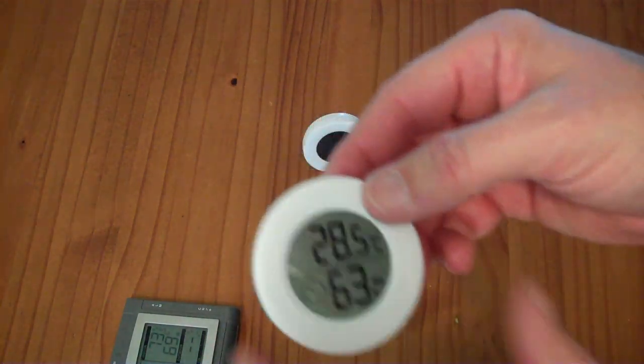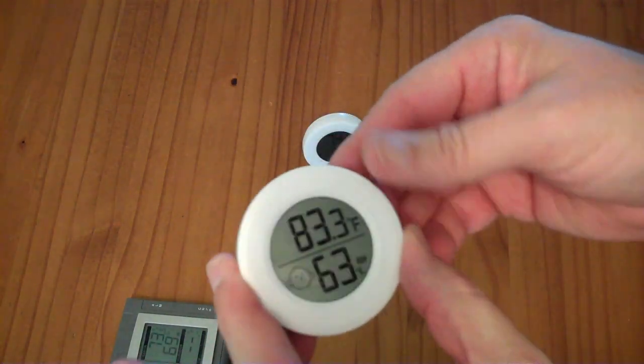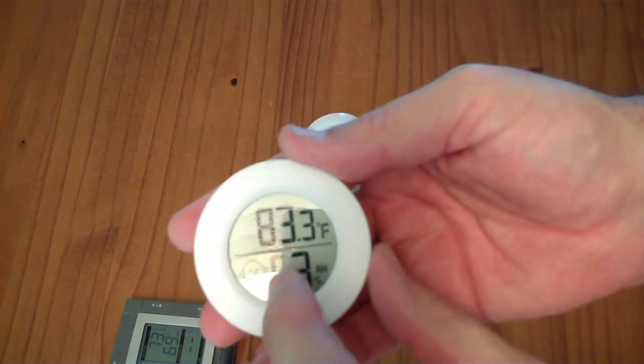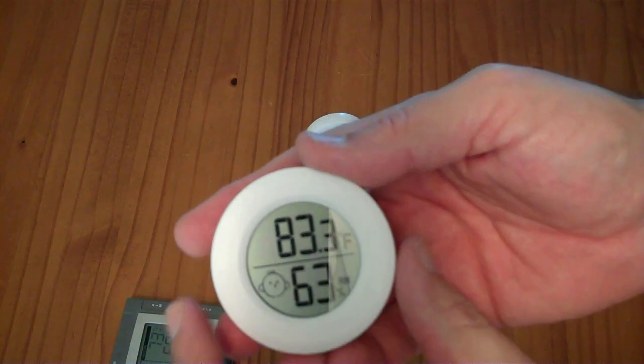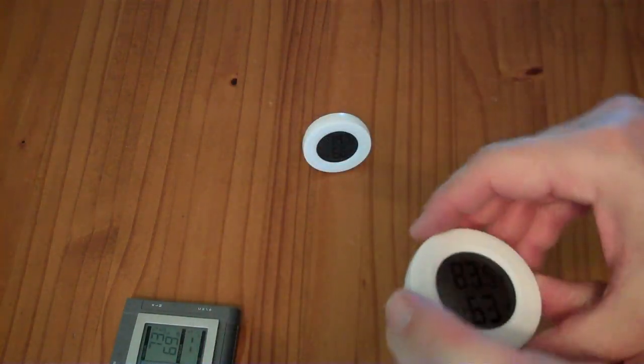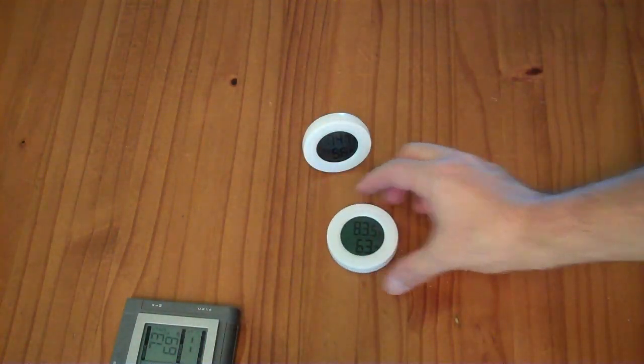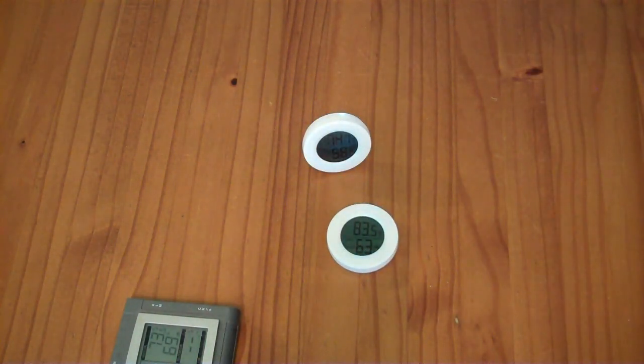Now while it's been sitting in my hand here it's warmed up significantly and the relative humidity has gone up but we'll let that sit on the table and see if it goes back down.